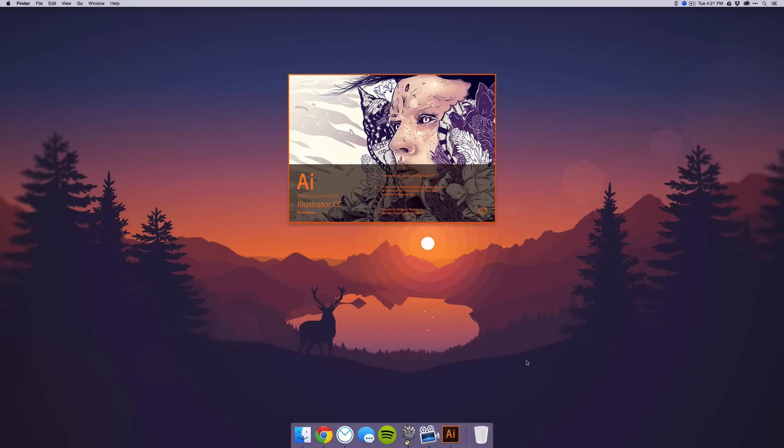This kind of annoys me because they change it every month, and I just wanted something to stay consistent and something that looked cool, because I really don't like that design. So I decided to make my own, and that's what I'm going to be showing you how to do in this video. Let's get started.